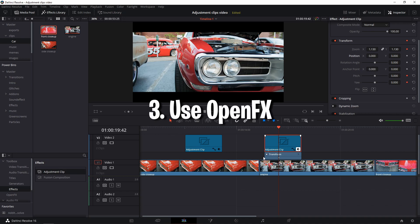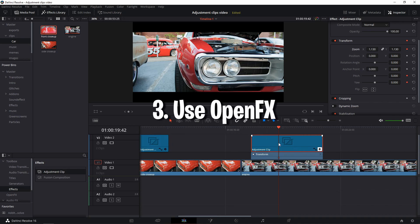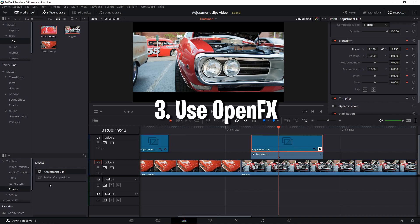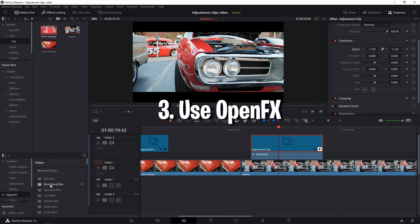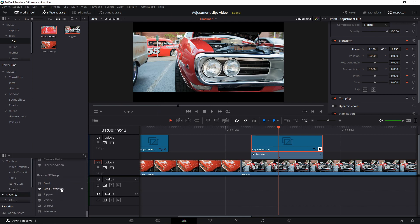Number three: Add effects from the open effects library and adjust them in the open effects tab in the inspector for some really sophisticated effects.